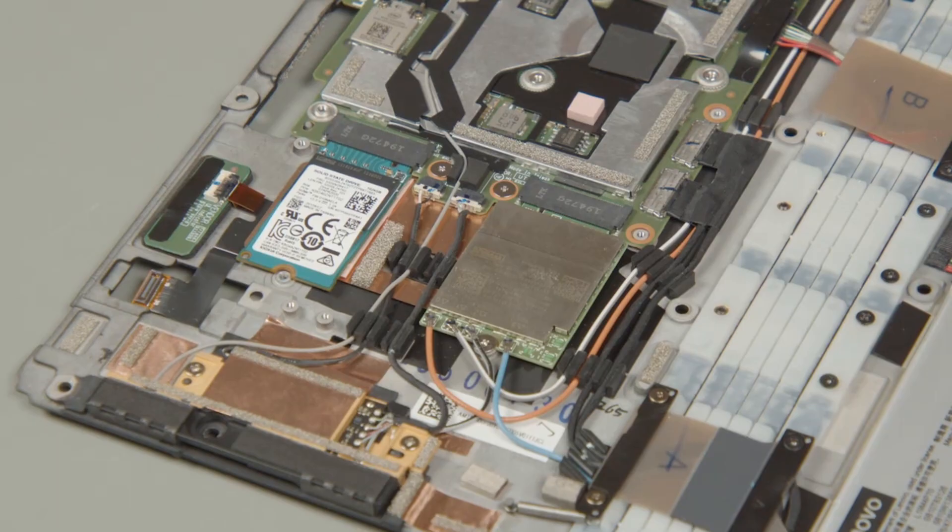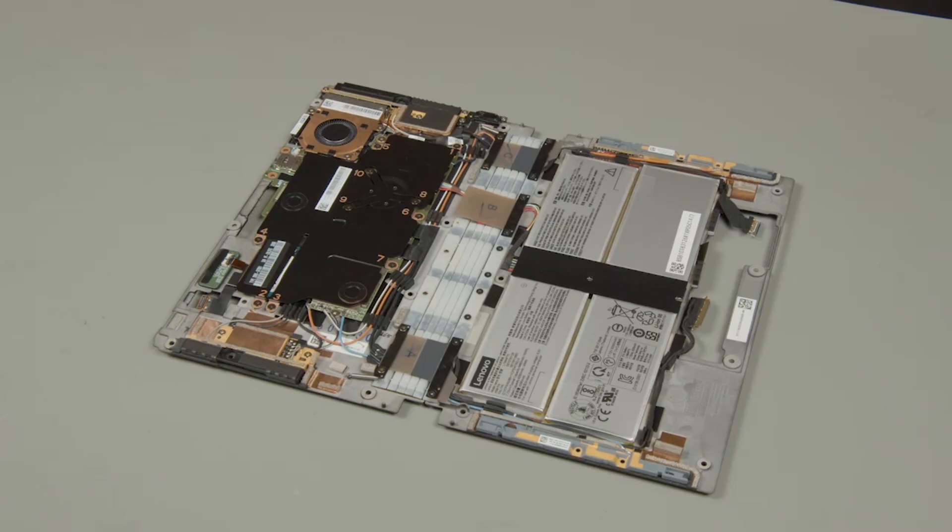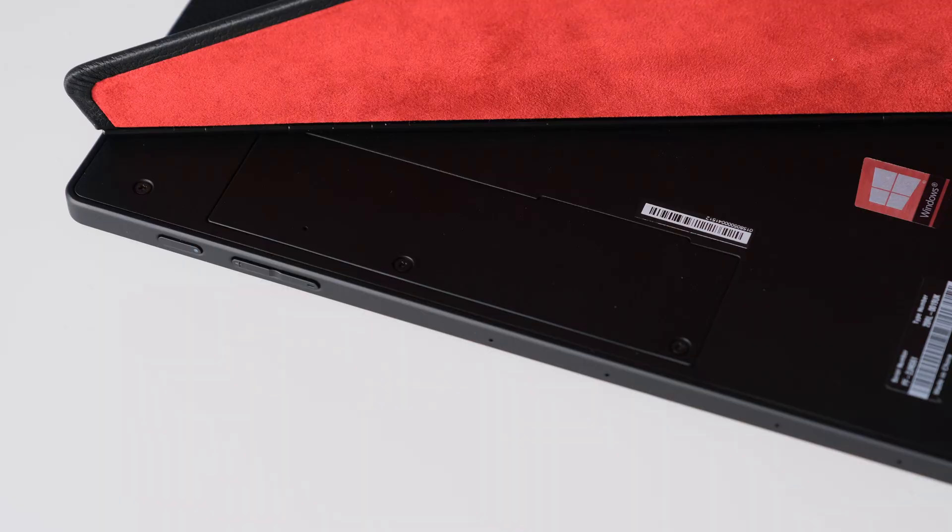Once in, you can replace the SSD and Wi-Fi card along with the battery. Memory is soldered on. We thought the maintenance hatch behind the kickstand would be for a memory or SSD upgrade, but it only reveals a few internal connections.